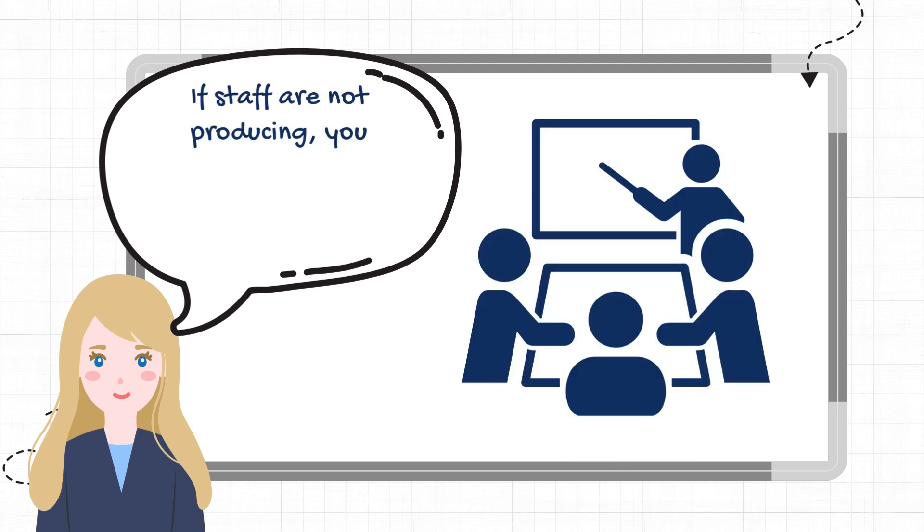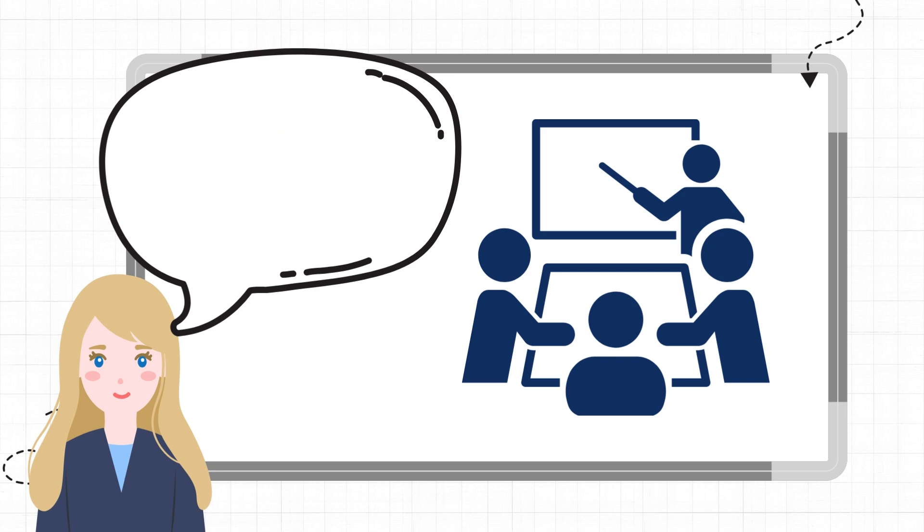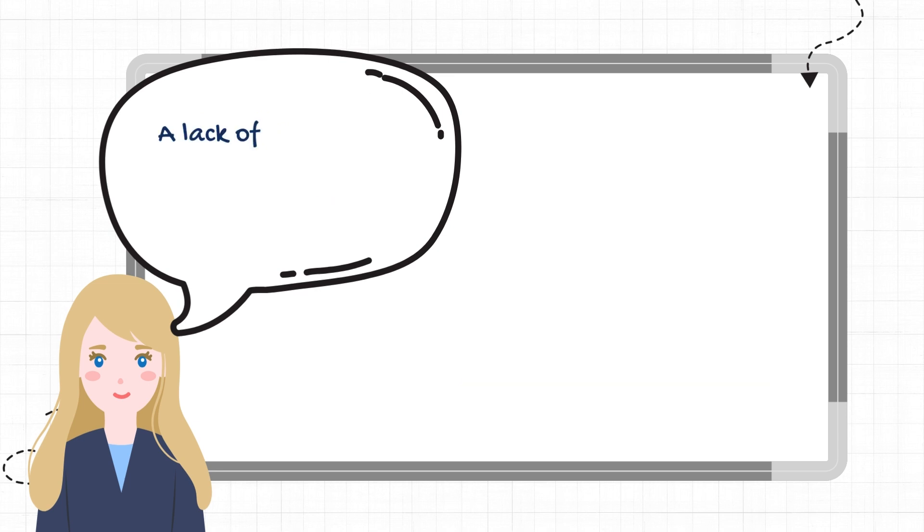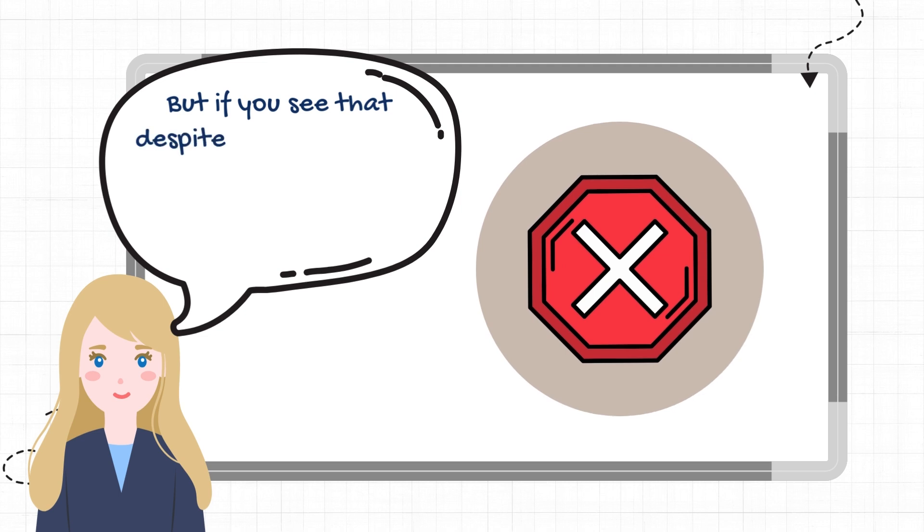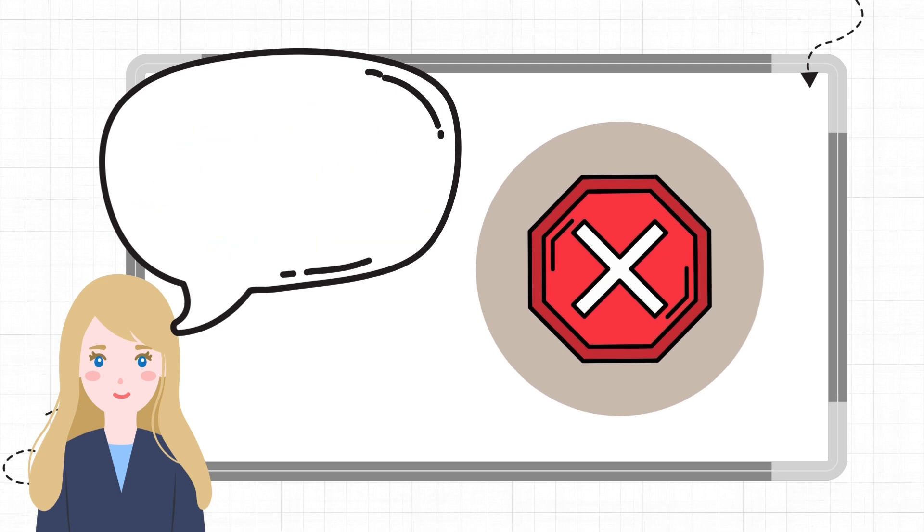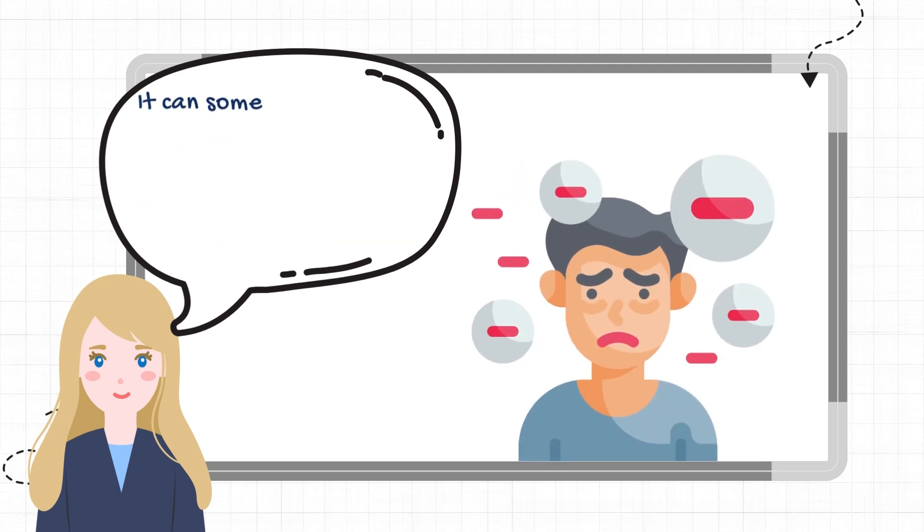If staff are not producing, you should obviously attempt to correct and train them. A lack of knowledge can also lead to a lack of production. But if you see that despite this, they refuse help and do nothing, then they're more harm than good.